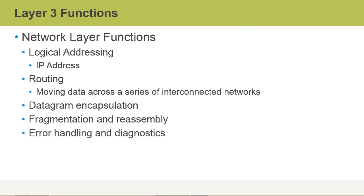The other major function of Layer 3 is routing aspects. Routing is the concept of forwarding the data or moving that data across networks. When a user on one network needs to communicate with a user on another network,